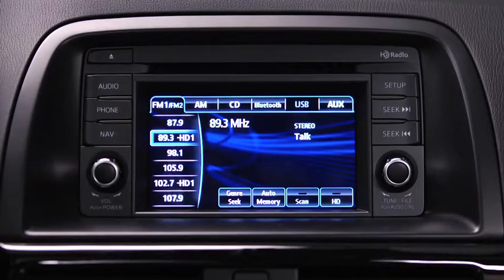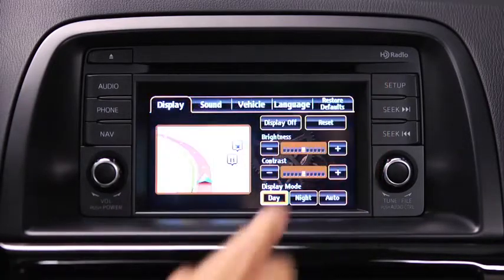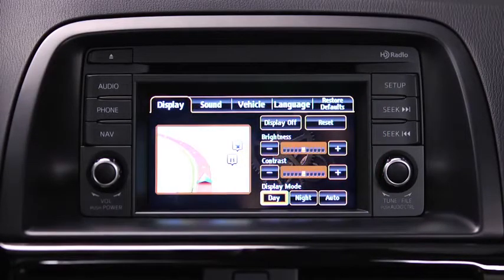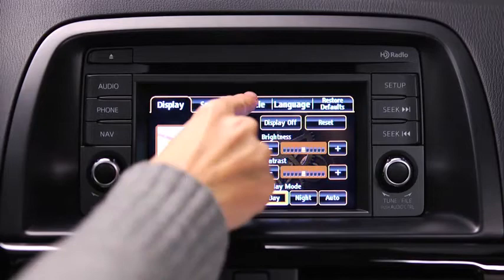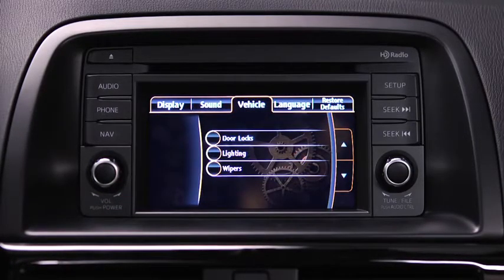To adjust personalization features, press the Setup button on the information display. Touch the Vehicle on-screen tab to select and adjust settings for door locks, lighting, and wipers.